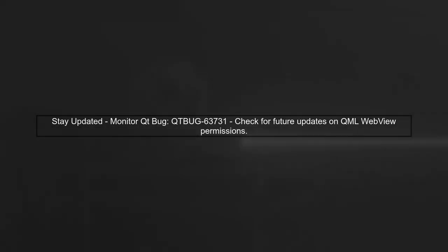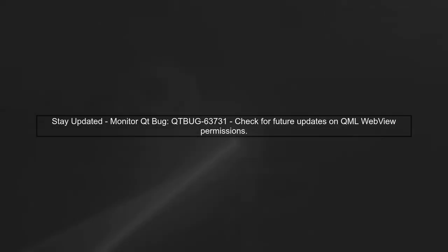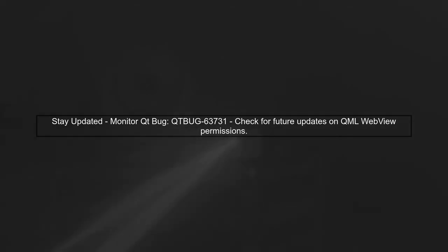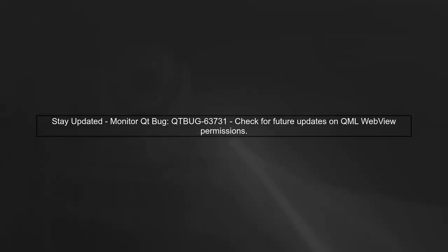Lastly, keep an eye on the Qt bug report for updates regarding native support for camera and microphone permissions in QML WebView.